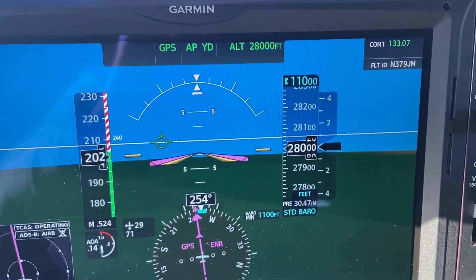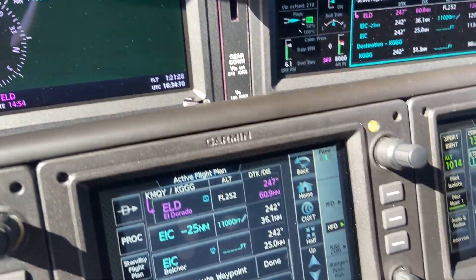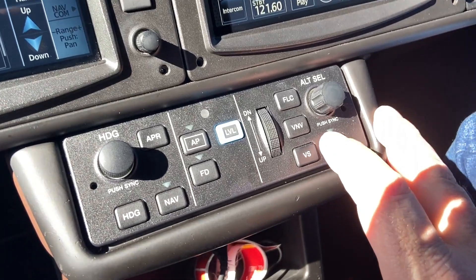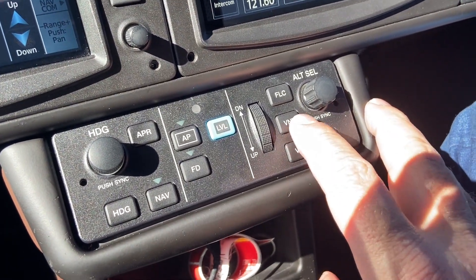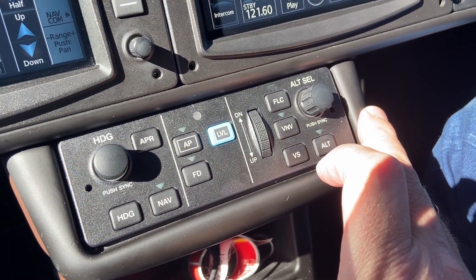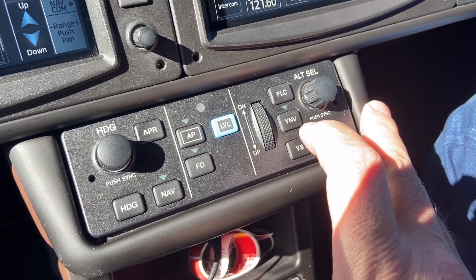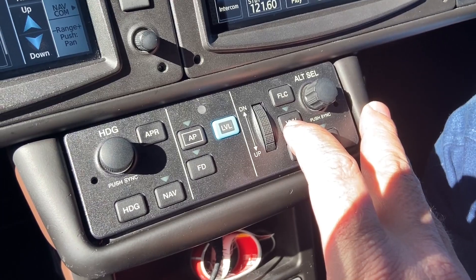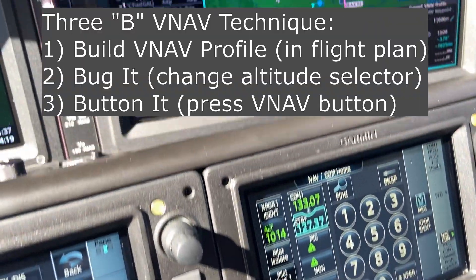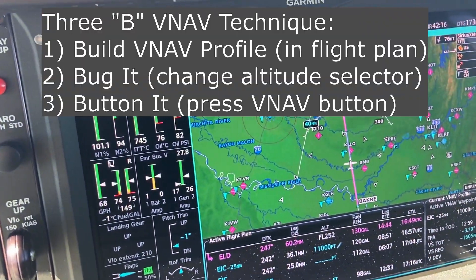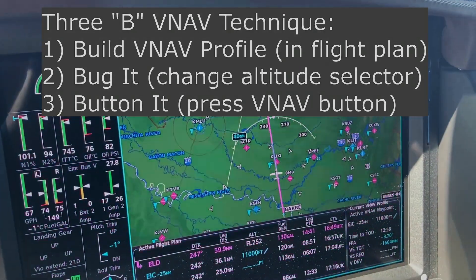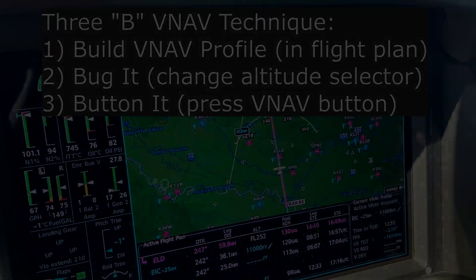Check the setup and then activate vertical navigation with the VNAV button on the mode controller, then monitor it to make sure it is going to work out fine. That is how you set up vertical navigation and a crossing restriction in the Garmin Perspective Touch system. I hope this has been helpful. Any questions, post them below. Thanks for watching.